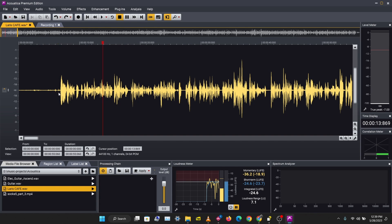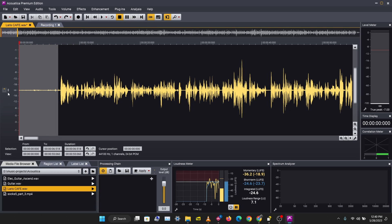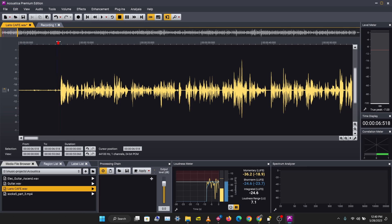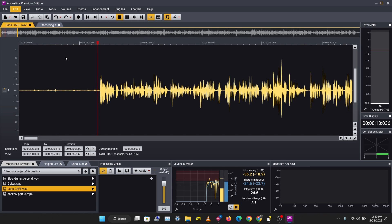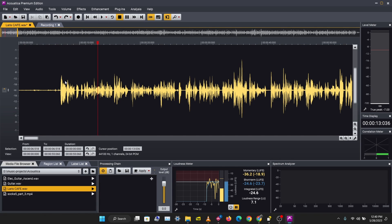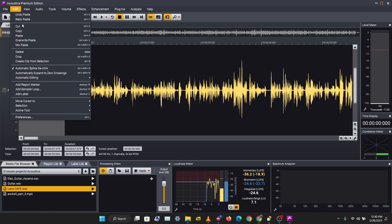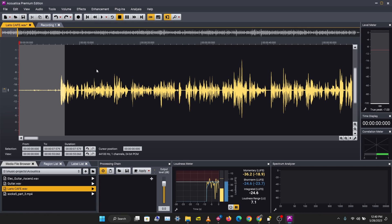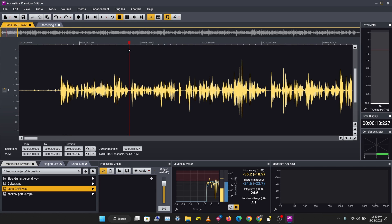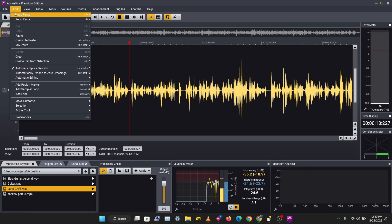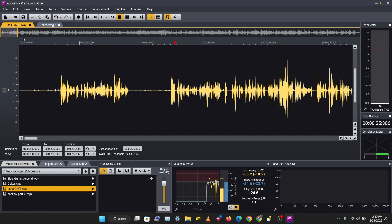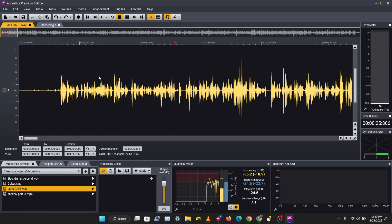Another thing you can do is copy this section using Ctrl+C, then place your cursor somewhere and paste with Ctrl+V. Or you can use the Edit tool to copy the section, place the cursor, and go to Edit > Paste.